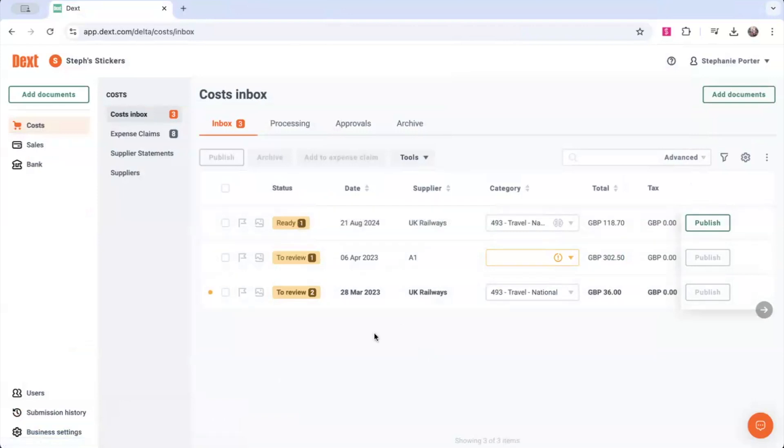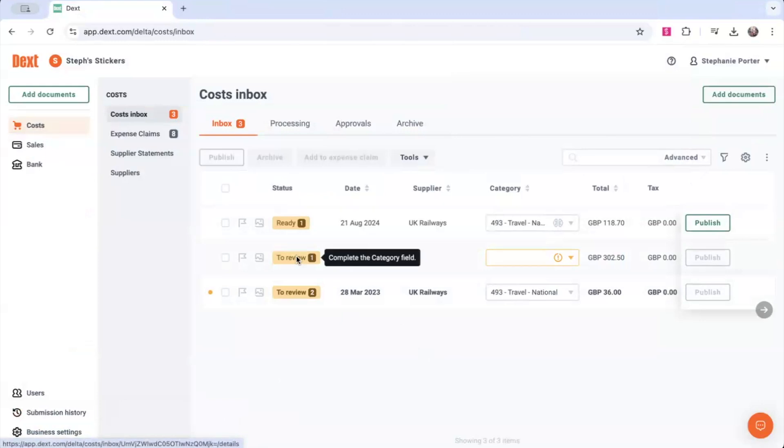If the details added to a document are not correct, your item won't publish successfully and you'll see how you can resolve this under the status section.